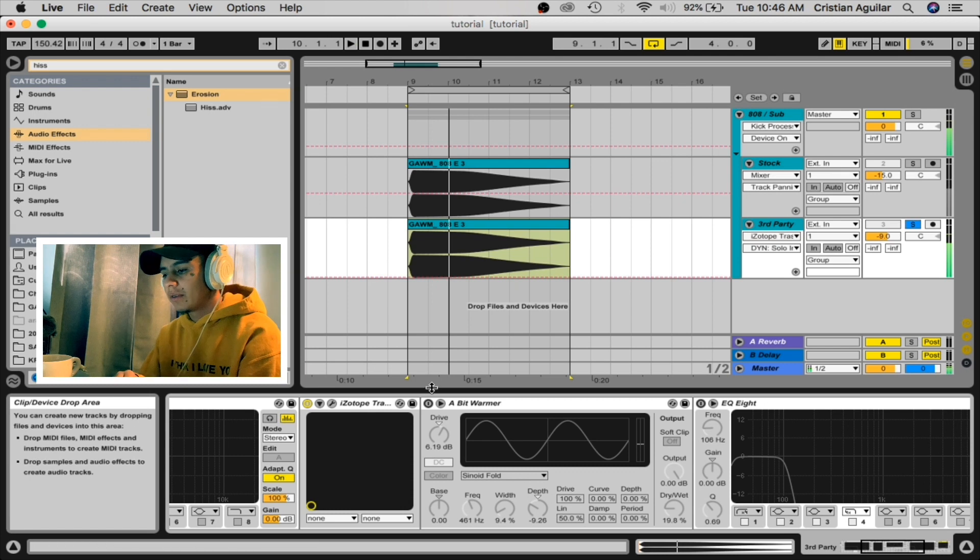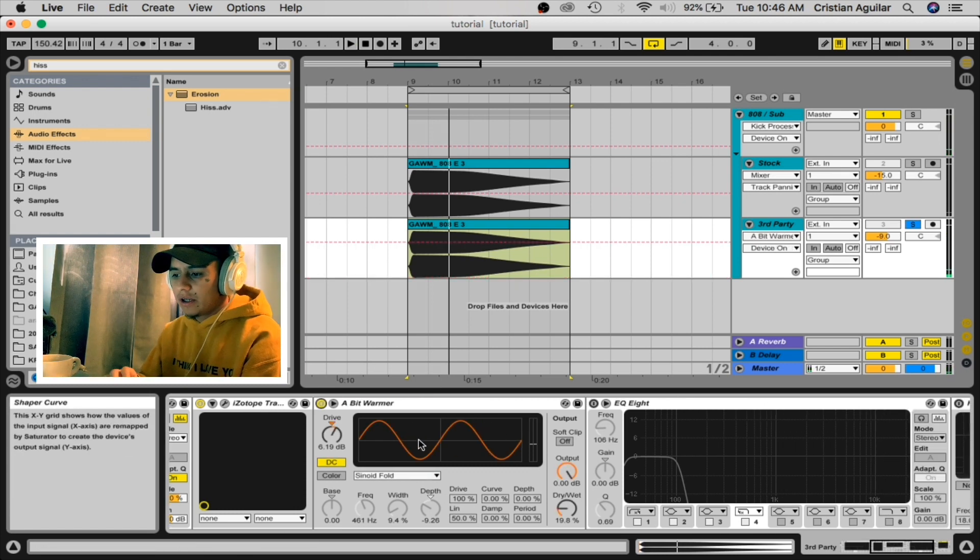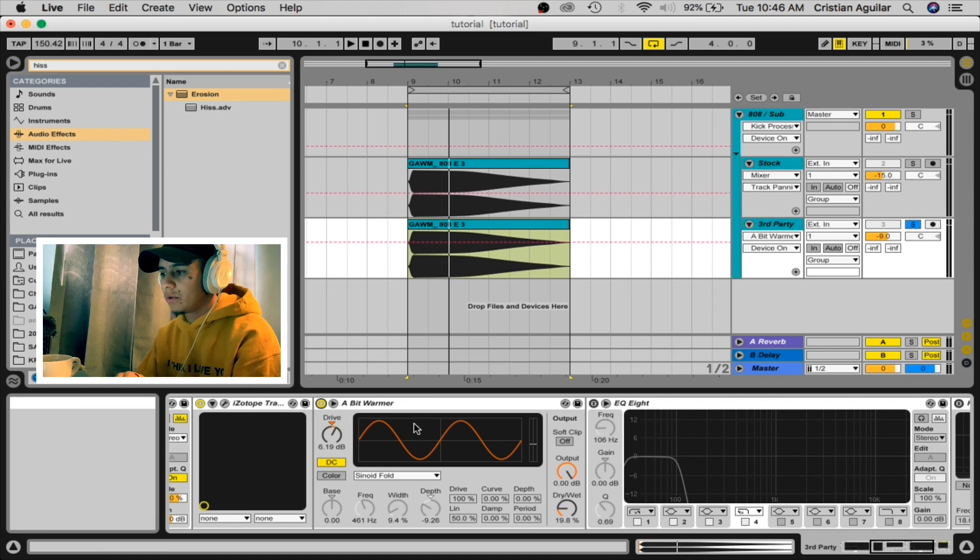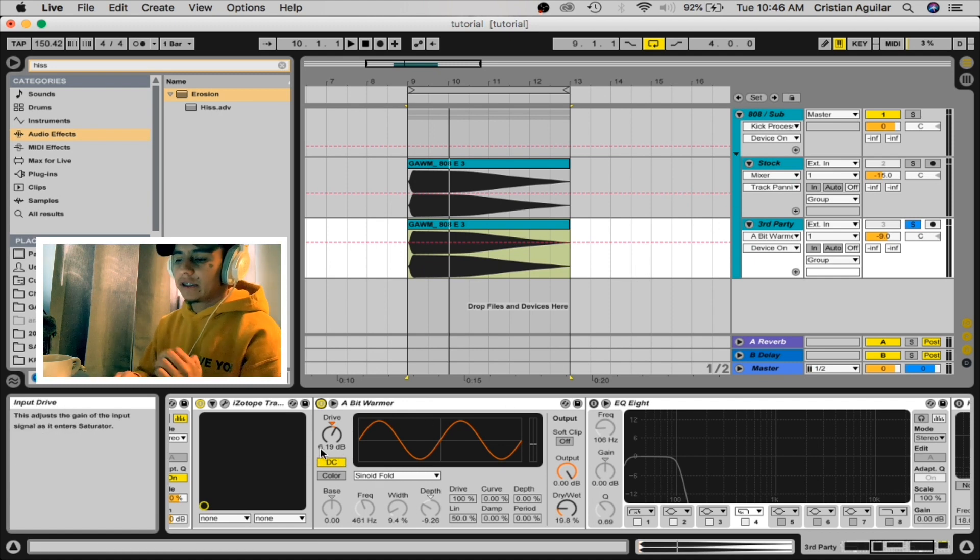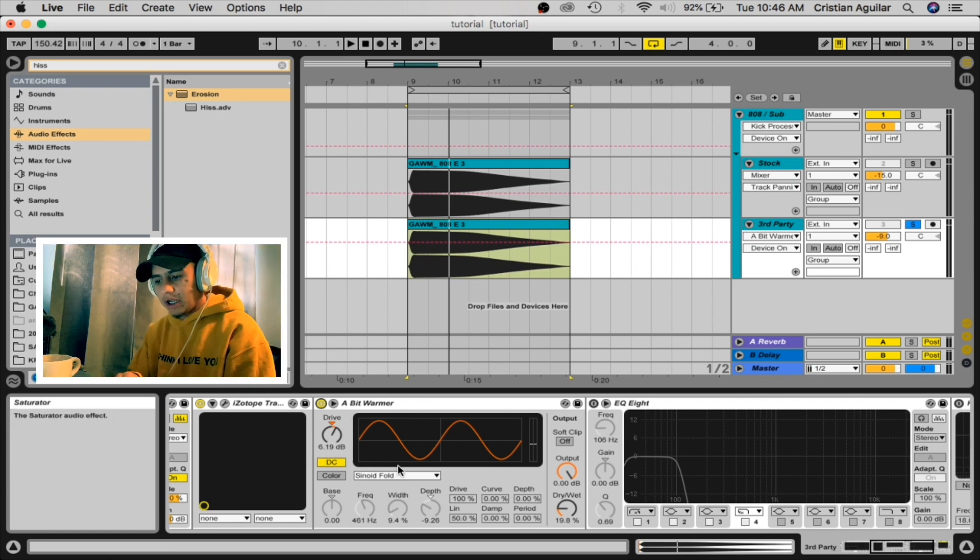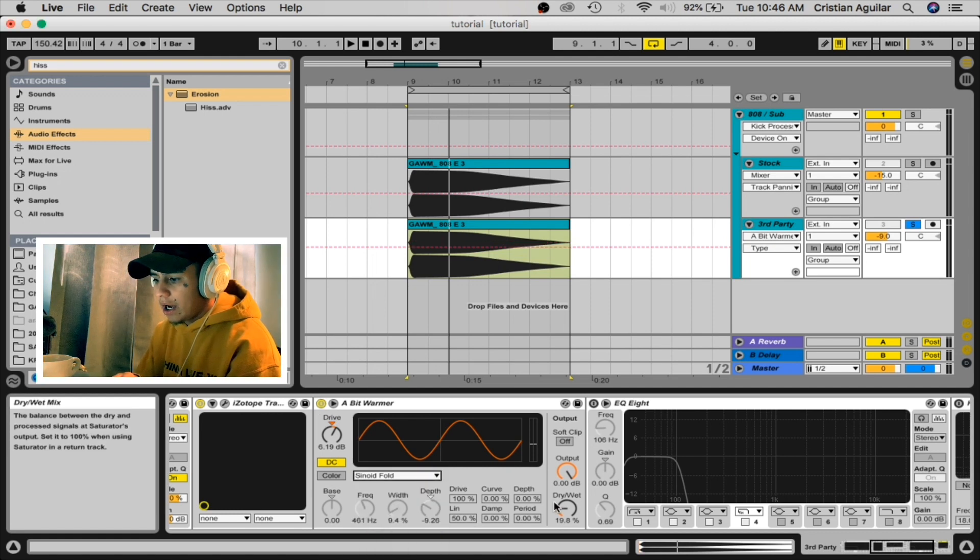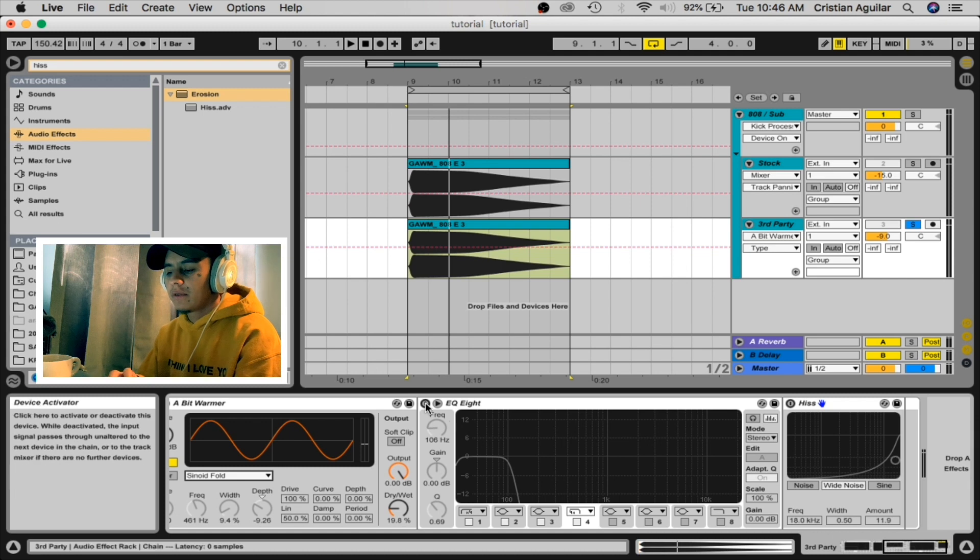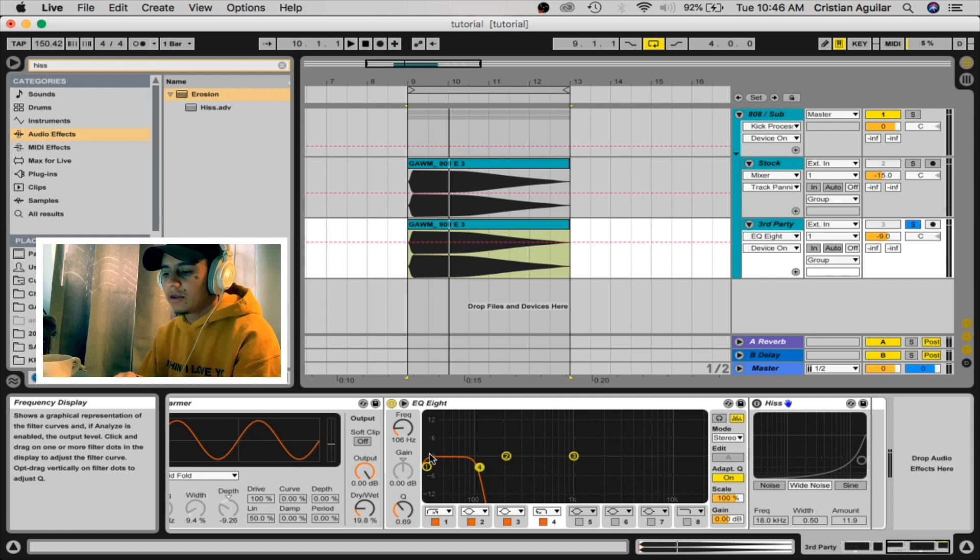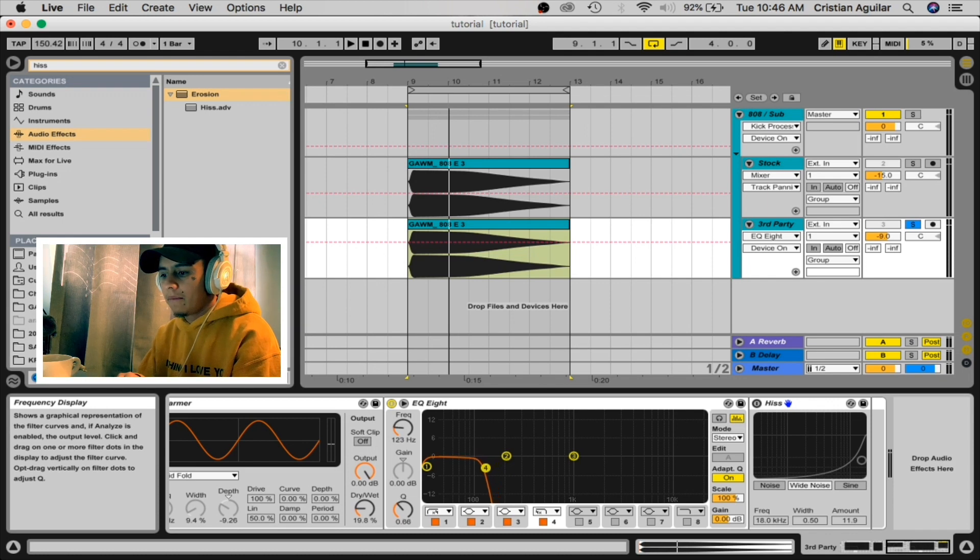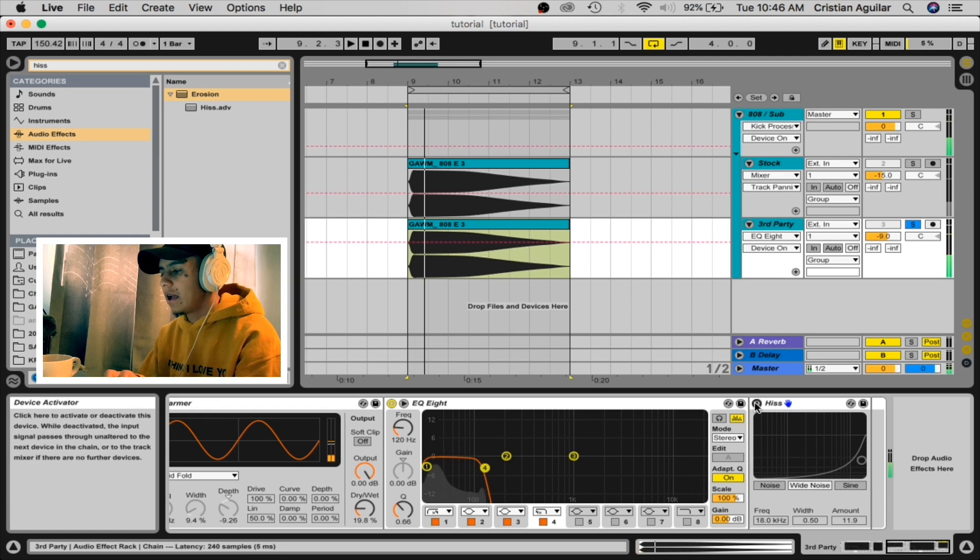We're gonna add saturation again. We're gonna do a bit warmer as well, the same preset as the last one. We're gonna put 6dB, we're gonna change here to annoyed fold, and then we're gonna put the dry and wet at 20 percent. We're gonna put another EQ, we're gonna grab the fourth band, and then we're gonna put it in between 100 and 120 Hertz.